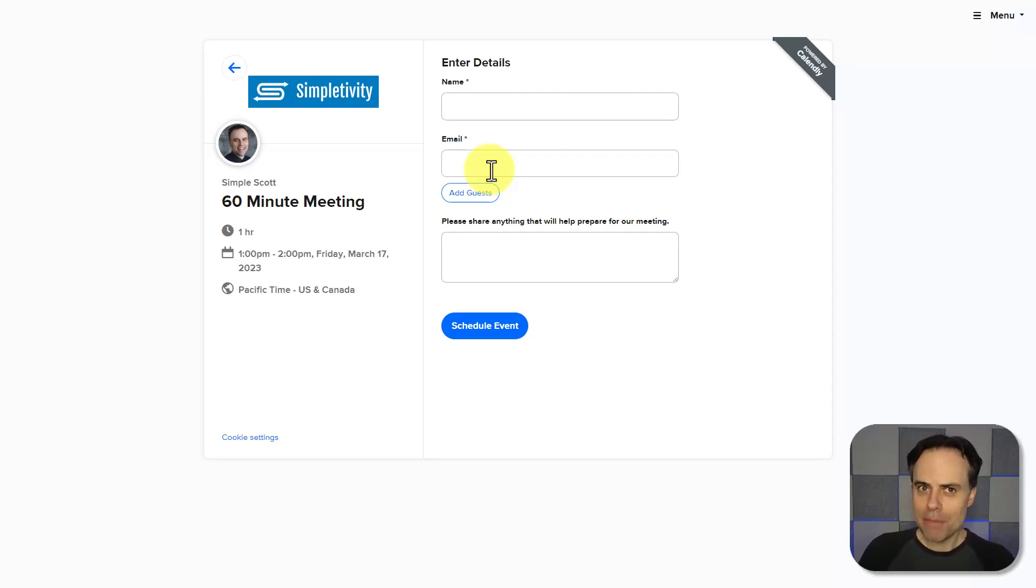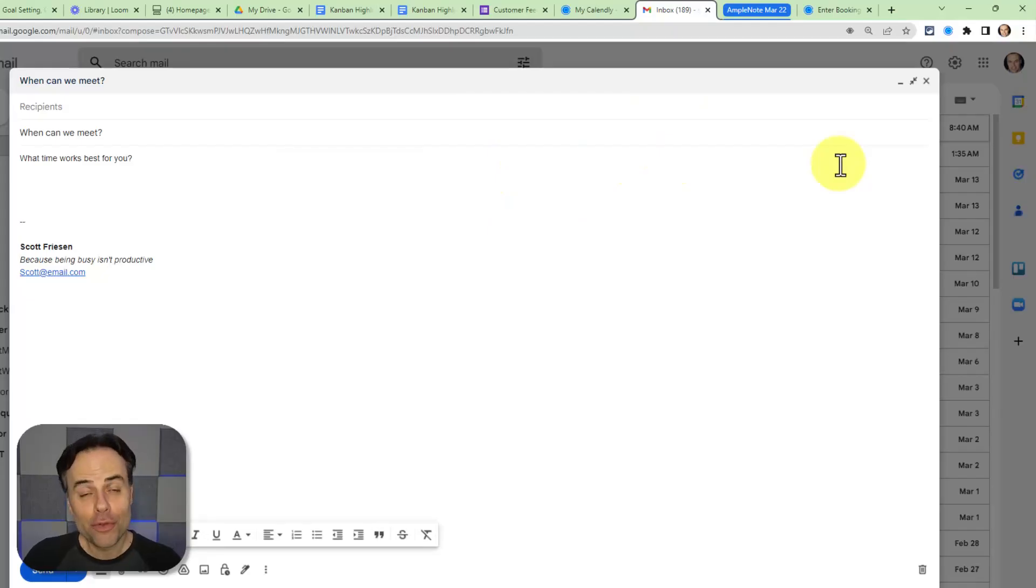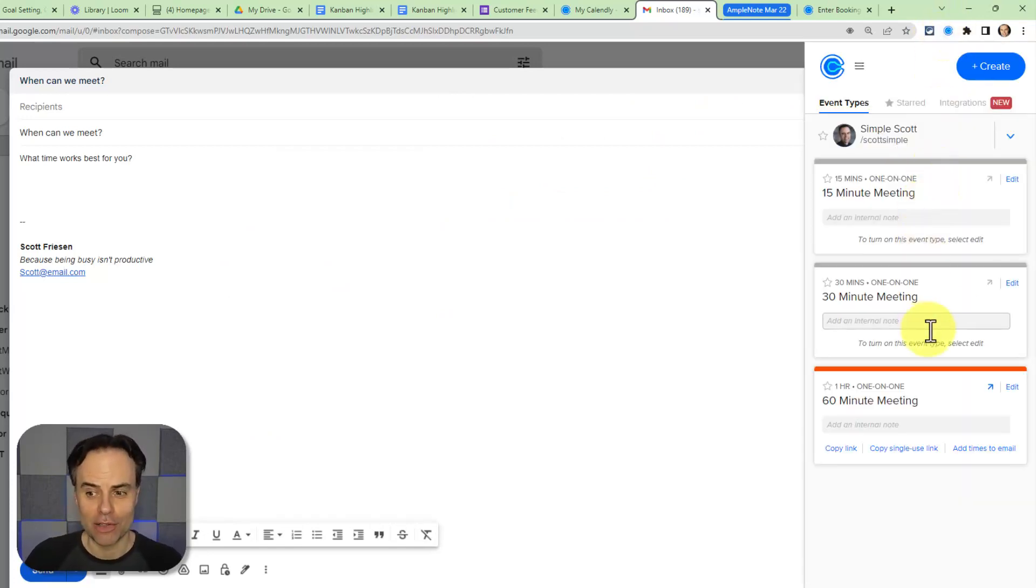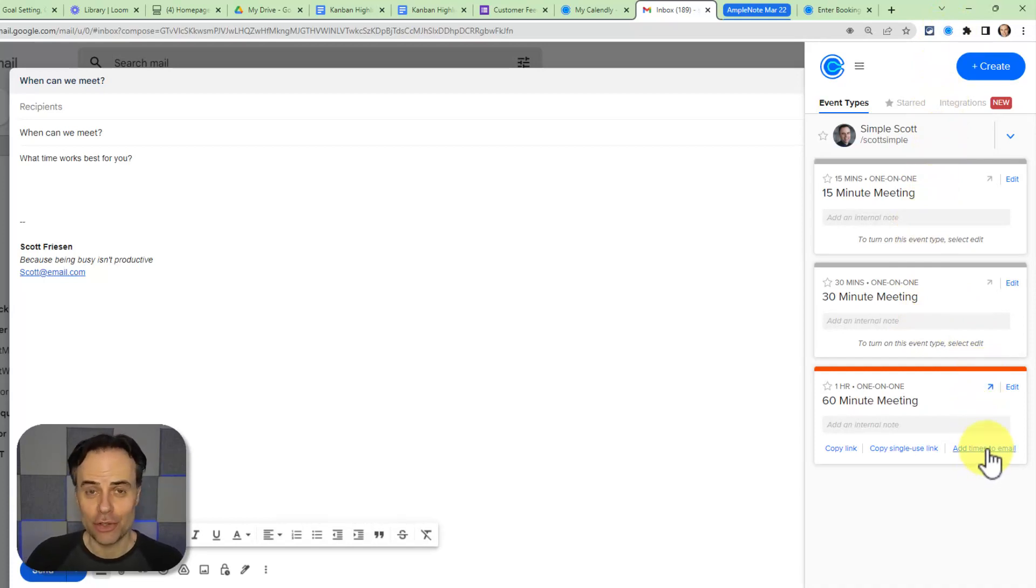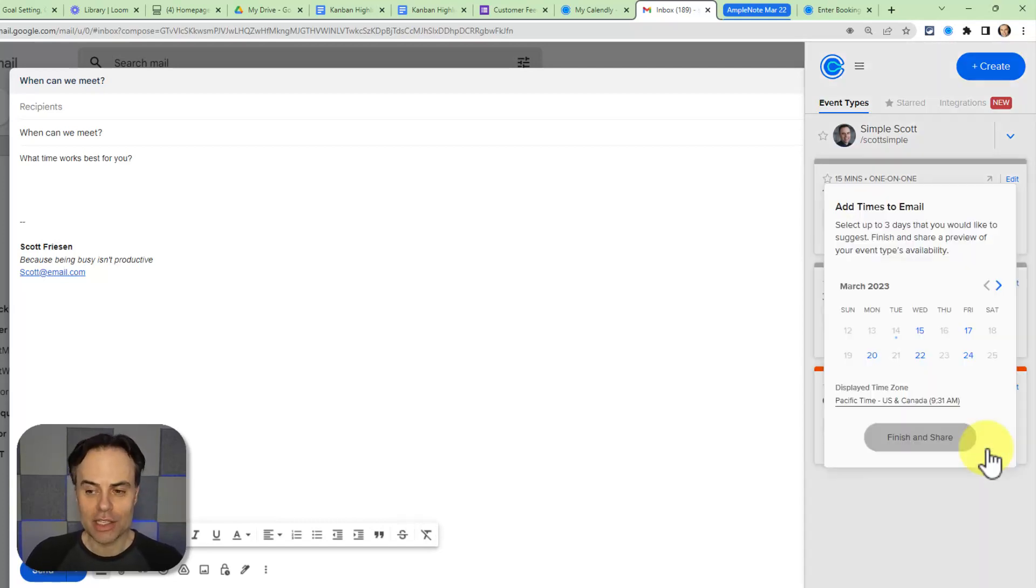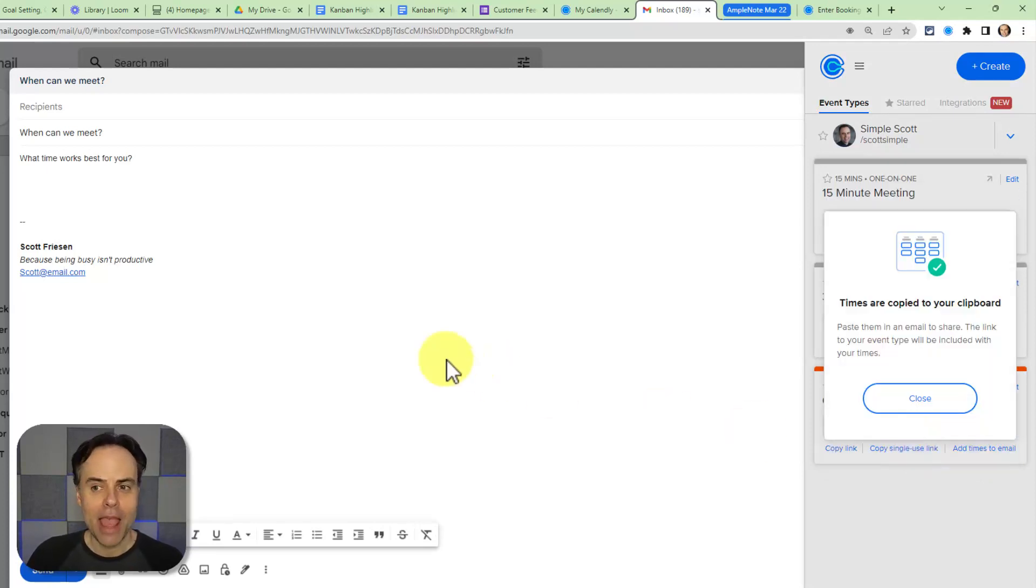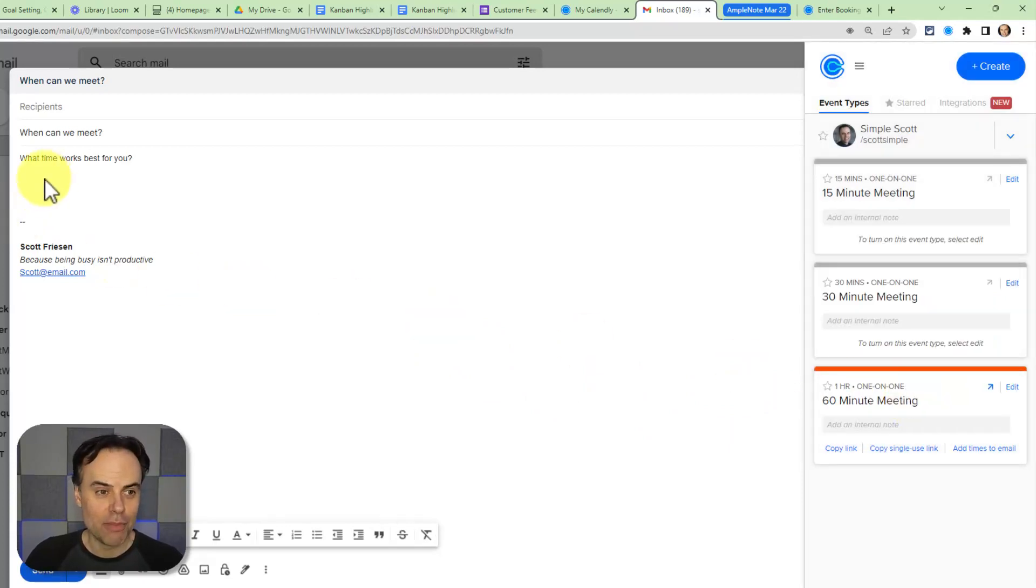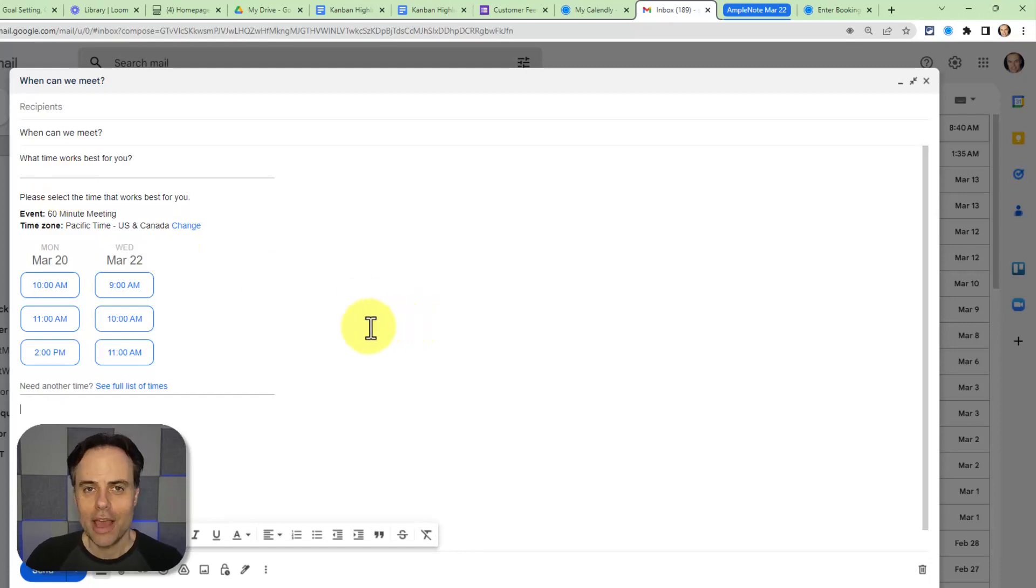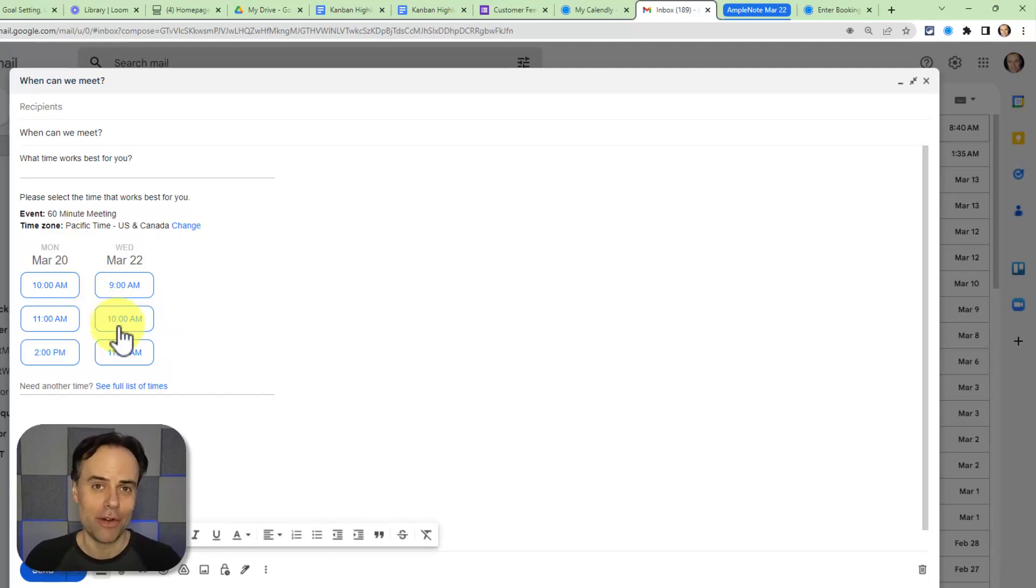If you install the free Calendly browser extension, not only can you access your meetings from anywhere within your browser, but you can also add times directly to your email. So rather than just sending them to a link, I can choose this option and say that I only want to give them the options of next Monday and Wednesday. I'm going to select Finish and Share, and now what you will find is that it is copied to my clipboard. I'm going to come over here to my email and hit Paste, and now I've given my clients something easy for them to access so they can book our next appointment time directly from their inbox.